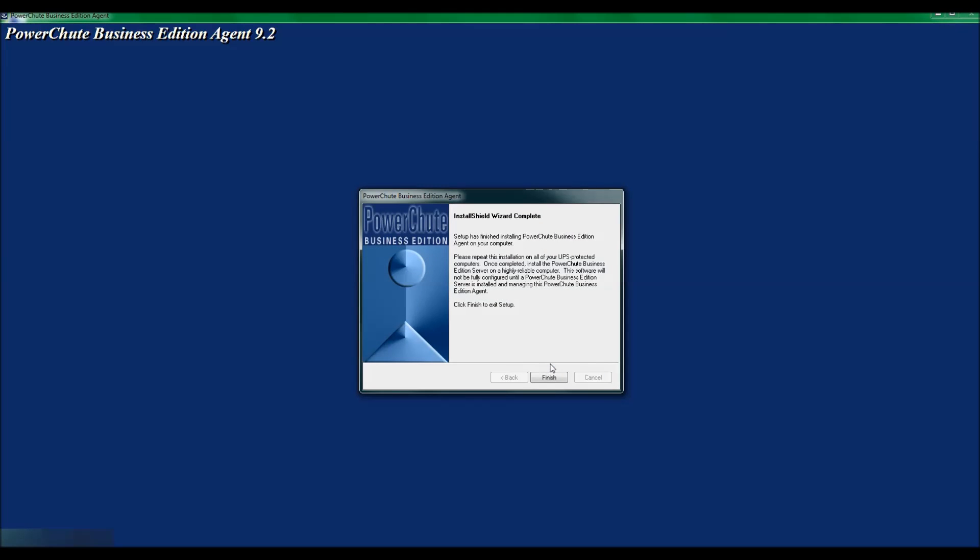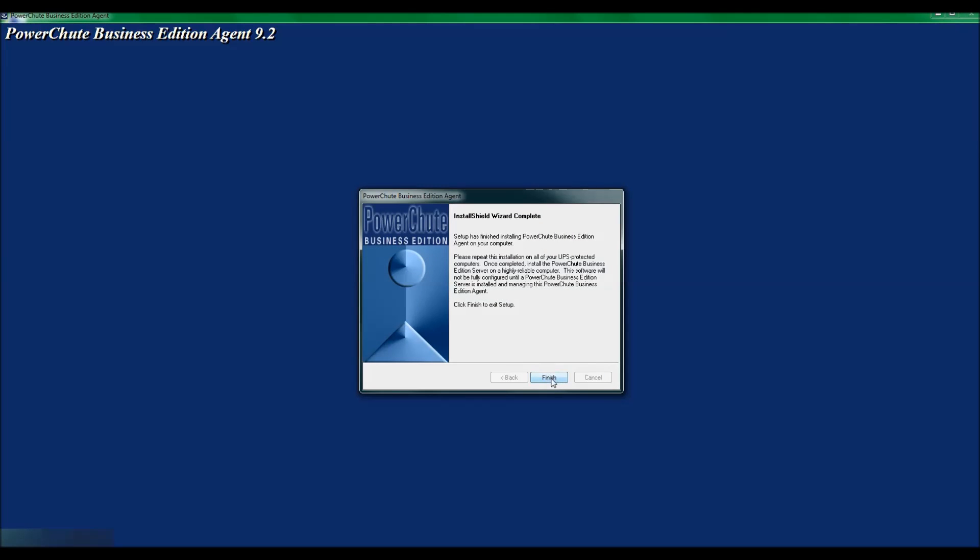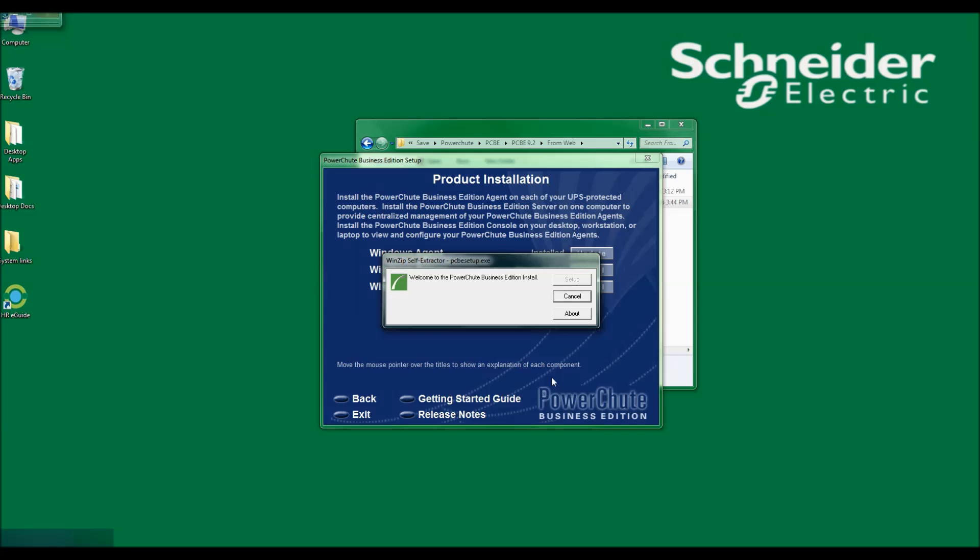I will now click Finish to finish the installation. The PowerChute Business Edition agent is now installed on the system.